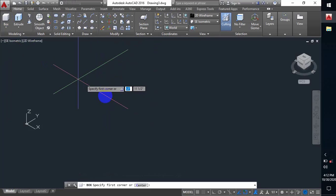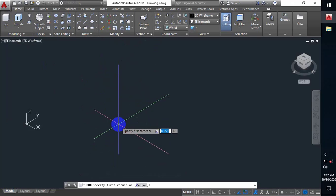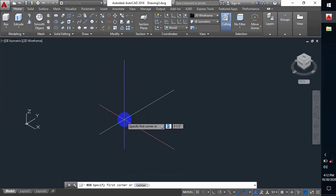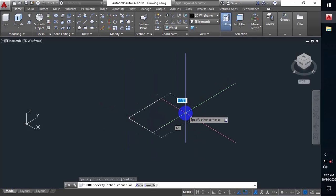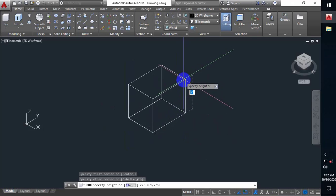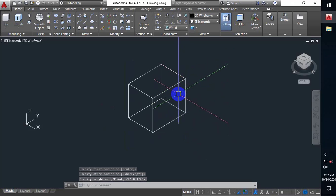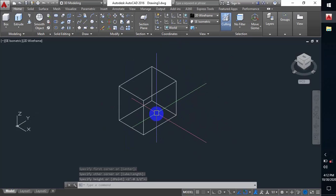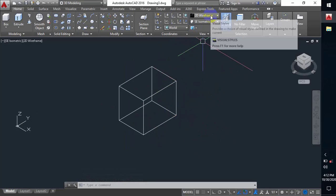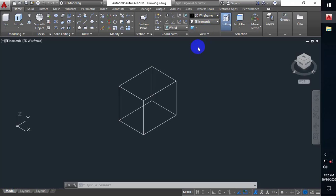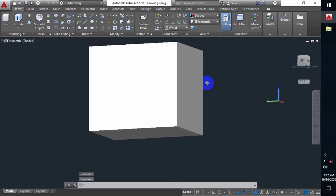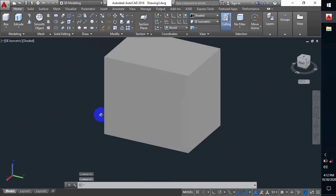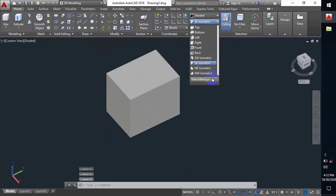If we press on the Box command, it asks me to specify a corner point. So I specify a corner point, then specify the second corner point like a rectangle, and it asks me for height, so I set the height. From all those steps I can see a box. If we switch to Shaded, we can actually see a real box.